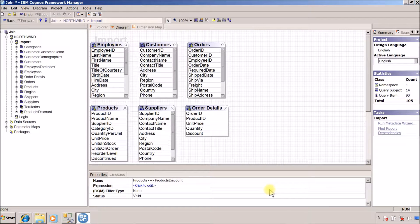Hello everyone, this is Myung Sangree and I am back with another Cognos Framework Manager video. In this video I am going to show how to join two database tables or queries.